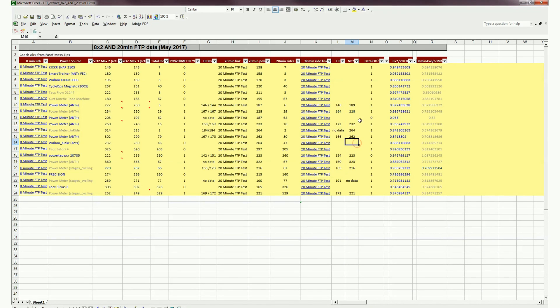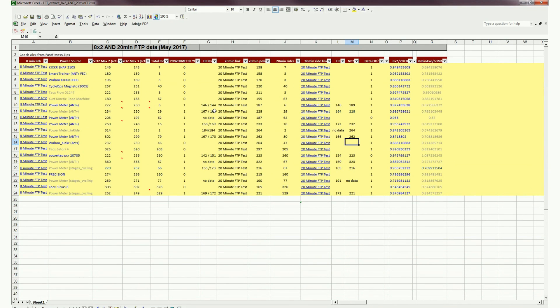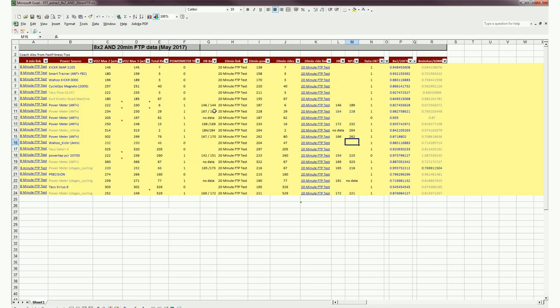So in each interval of the 8x2 effort and also in the 20-minute FTP effort, we can make sure the heart rate is broadly the same, i.e., the rider made broadly the same decent effort. If they didn't make a good effort or they petered out or they gave up, obviously we'll take those out as outliers.